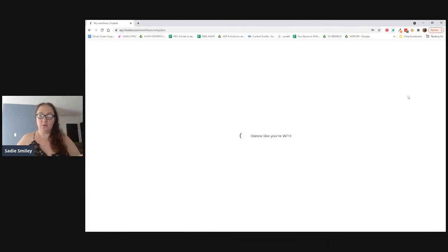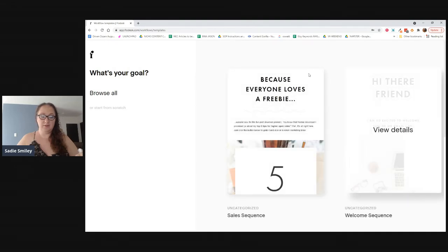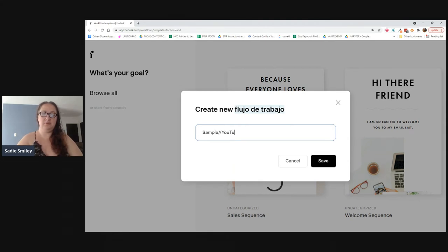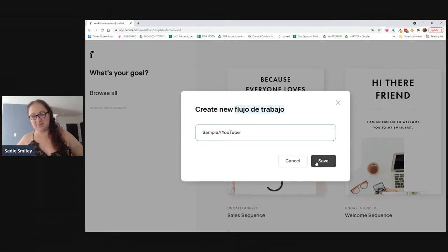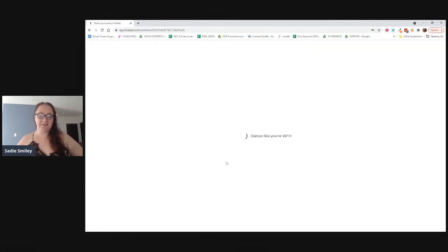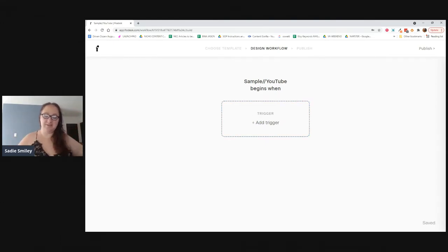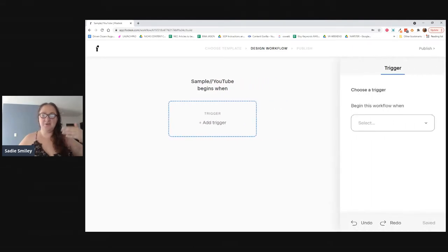Now we go over to Workflows and click new workflow. I'm going to start from scratch because I already have my template. You can always use their pre-built templates, but since I have my own I'll start fresh. I'll title this 'sample YouTube' since this is just for the video demonstration.